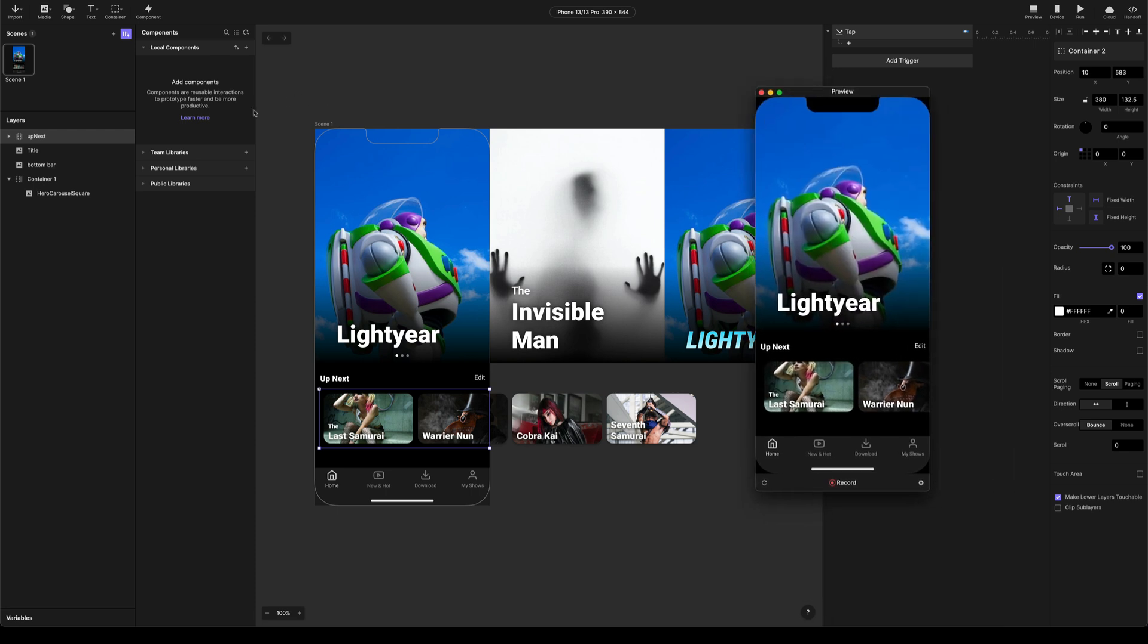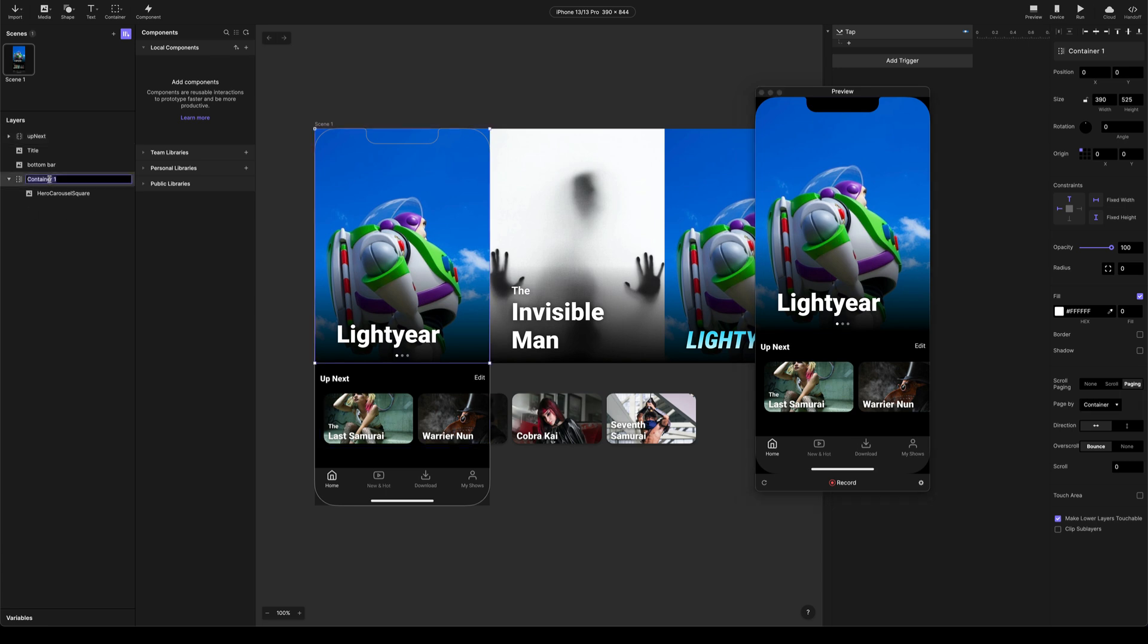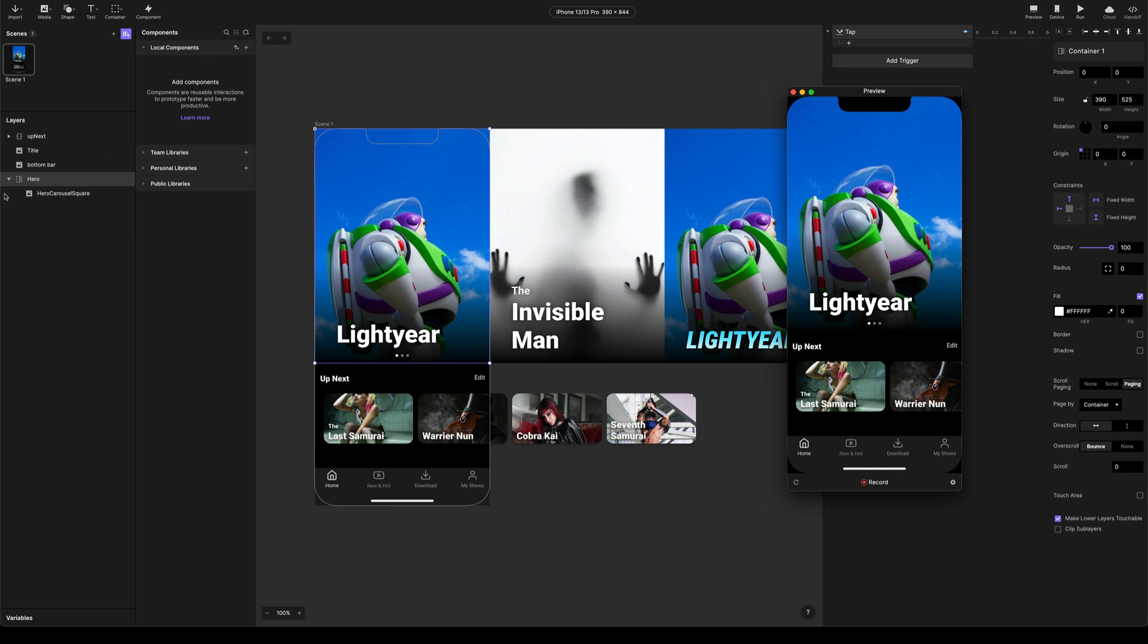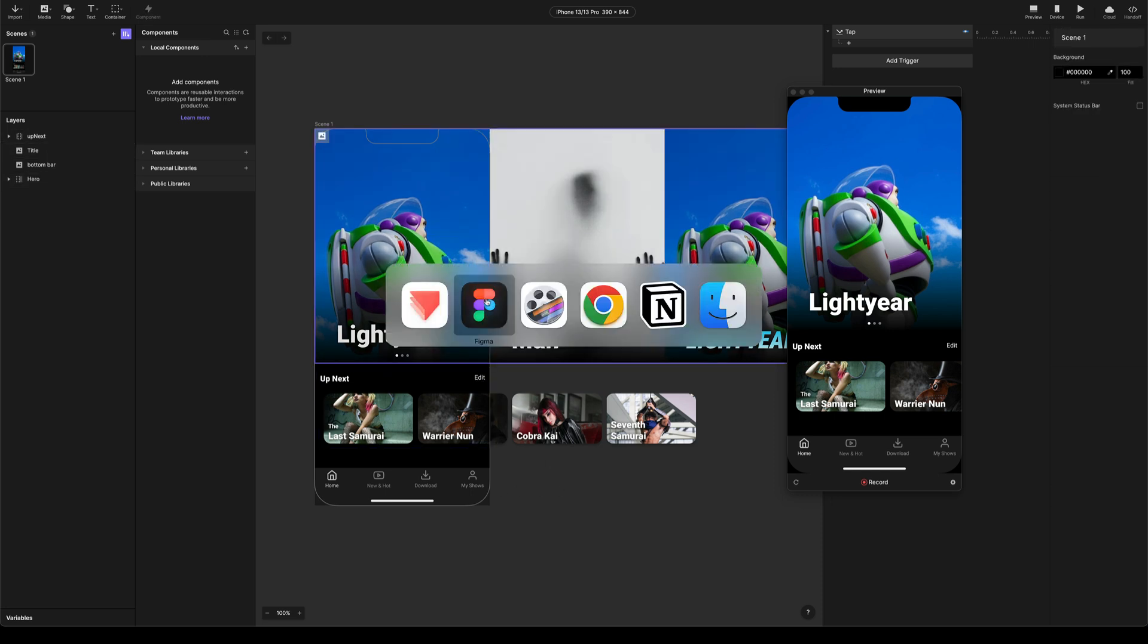Okay, so let me just rename this hero. Next up, I want to actually bring in some of the detail views. So I want to be able to tap on this last samurai image and I want to bring in the detail view of that. And I also want to make this edit button work.